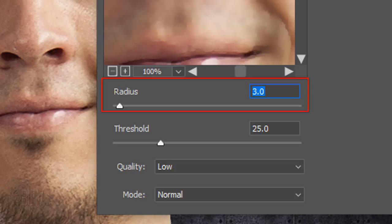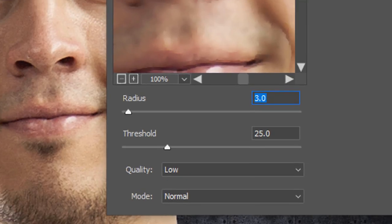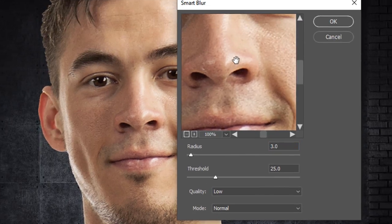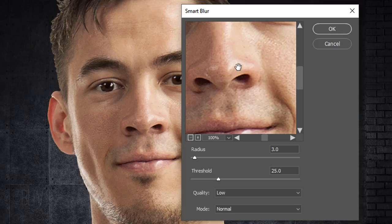The Radius determines how far the filter searches for dissimilar pixels to blur, while the Threshold determines how different the pixels' values must be before they're blurred. Let's make the Radius 3, the Threshold 25 and the Quality Low. As I click on the Preview window, you can see the before and after.